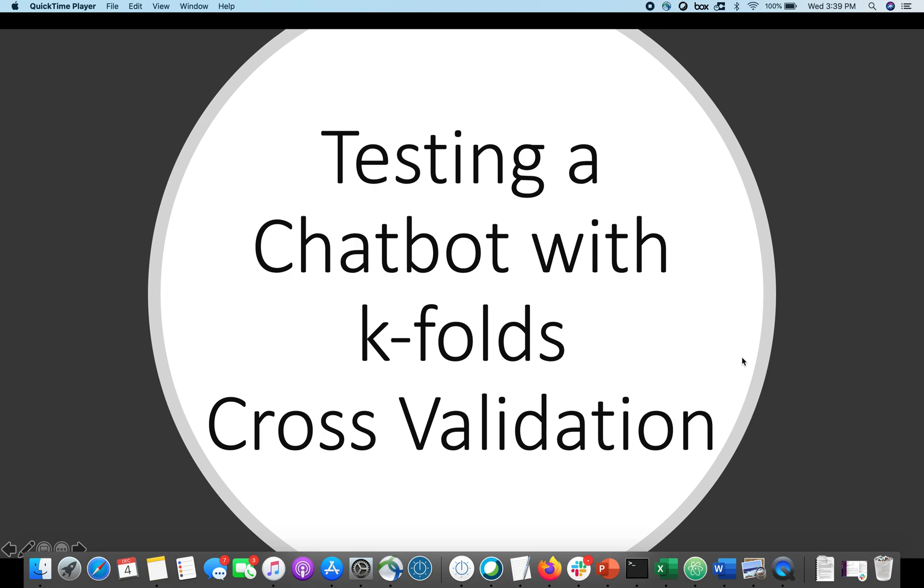In this video, I'm going to show you how to test your chatbot using a technique called k-folds cross-validation. To set the stage, imagine that you have a chatbot and you're fairly early in the development. You've collected a set of utterances that you think the users will speak.